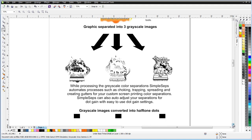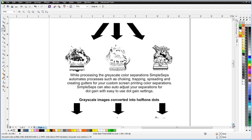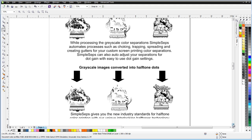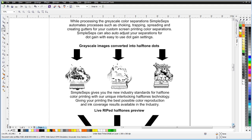If you don't have a halftone ripper, then separating to vector or grayscale really isn't going to enable you to output halftones for halftone screen printing. SimpleSeps will also take care of that for you by auto-generating your halftones. In this version of SimpleSeps, we now have the new industry standard of interlocking halftone technology, available only through SimpleSeps 4.0.